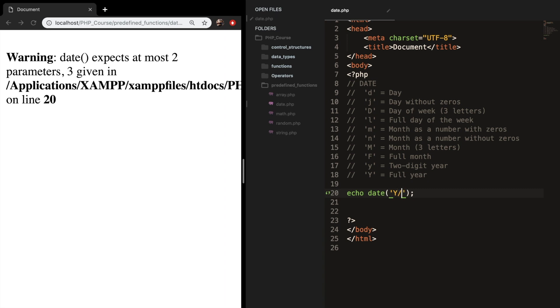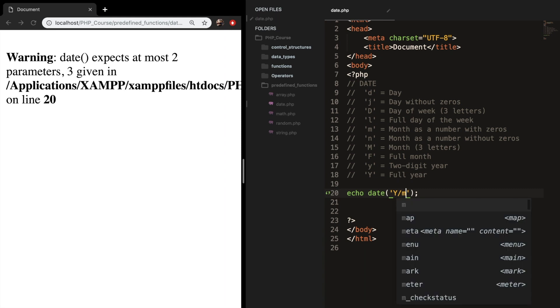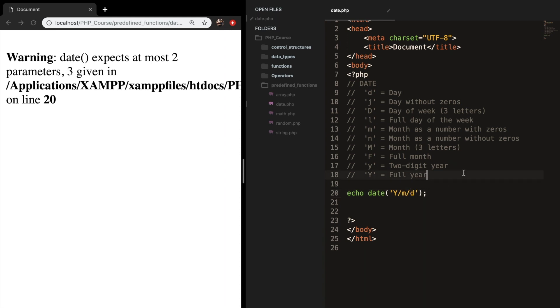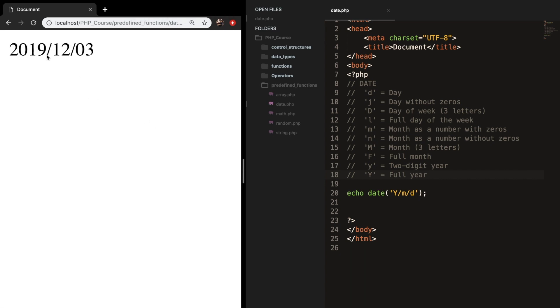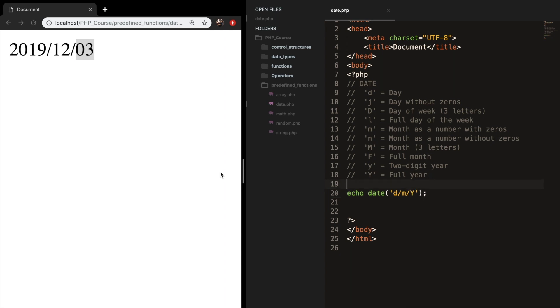So let's test it out with backslashes first. So I want to see the year, the month, and the day. Let's save it, refresh the browser. And you can see that it's 2019, December, and it's the third. And you can echo the format to whatever you want. So we can change it around. Let's say that we want the day, we want the month, and we want the year. Let's save it, refresh it. And this makes more sense if you're from Europe, because it's the 3rd of December in 2019.